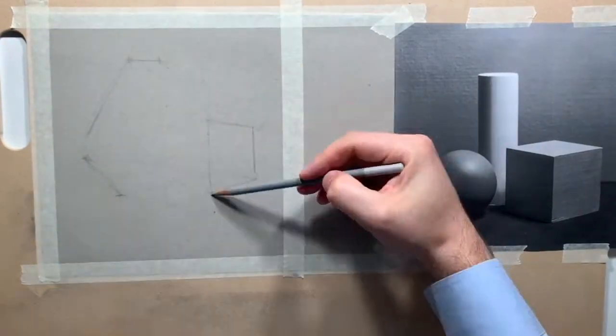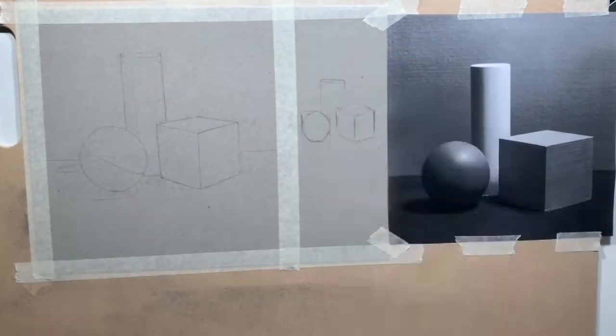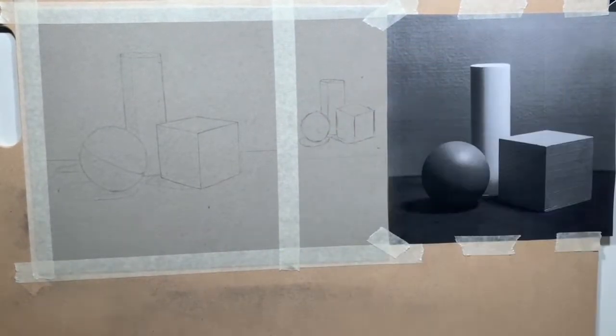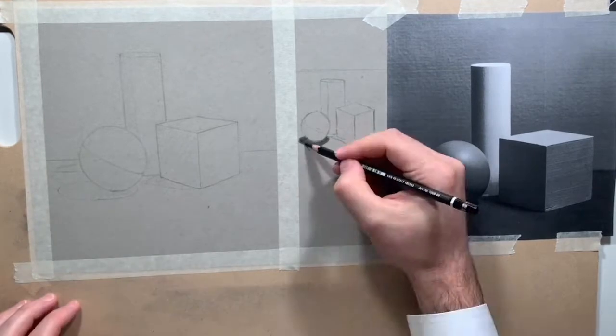I've practiced shading and getting different values and hues, and I've gained a lot more familiarity with materials.